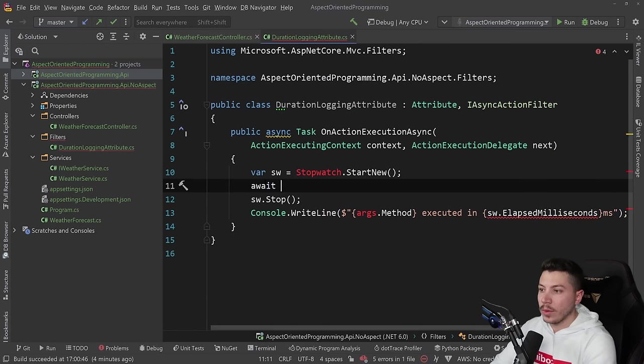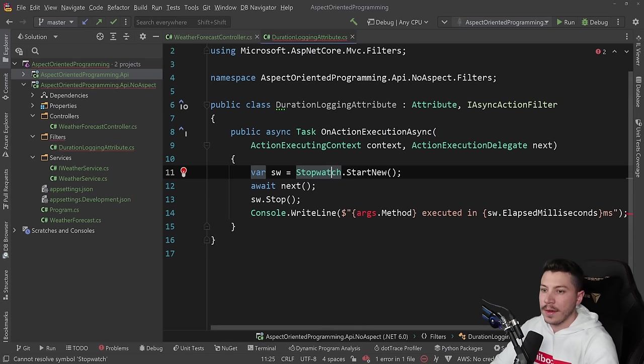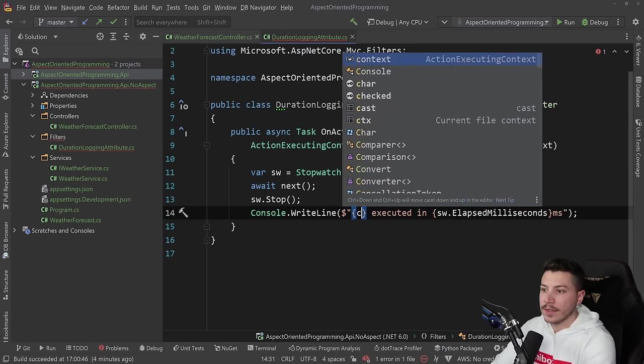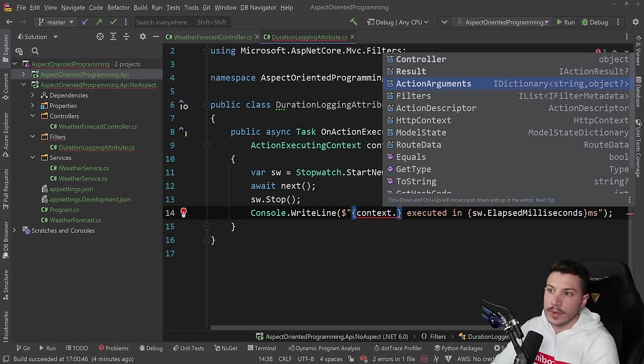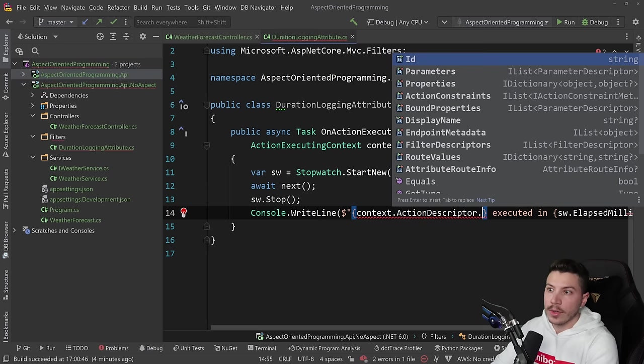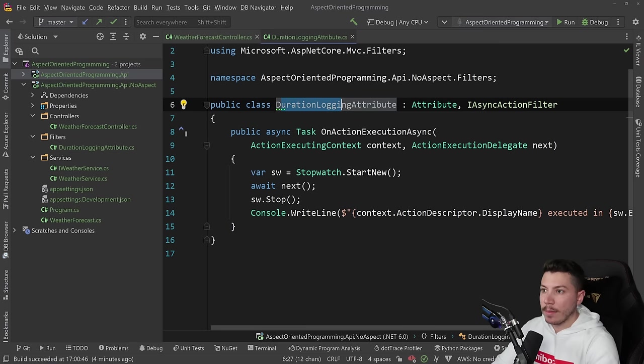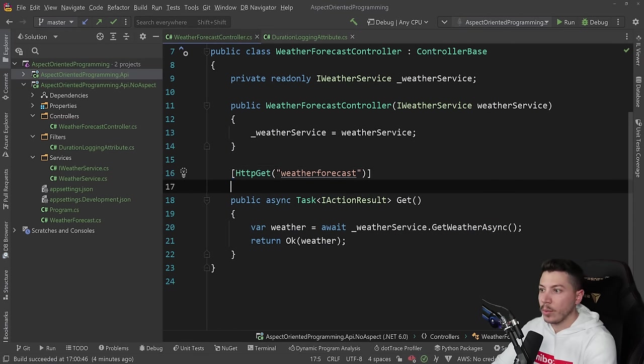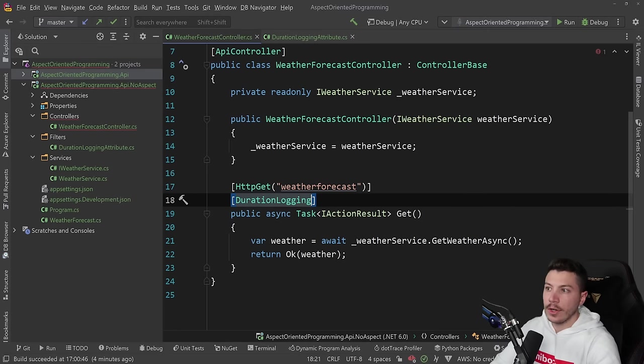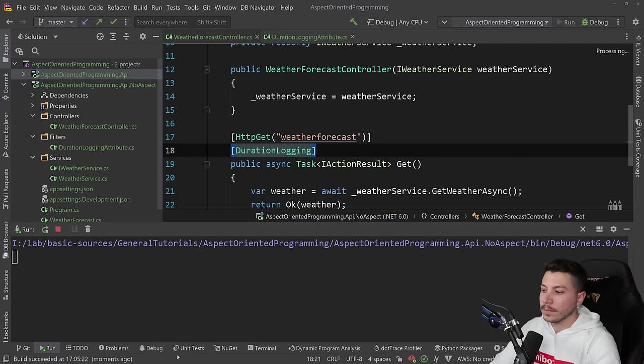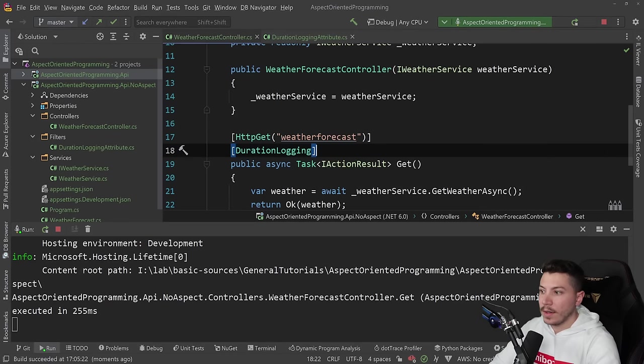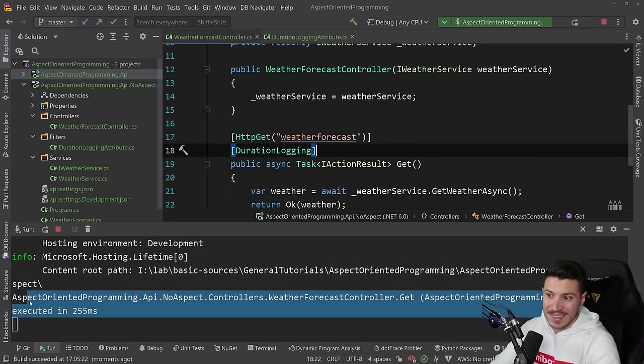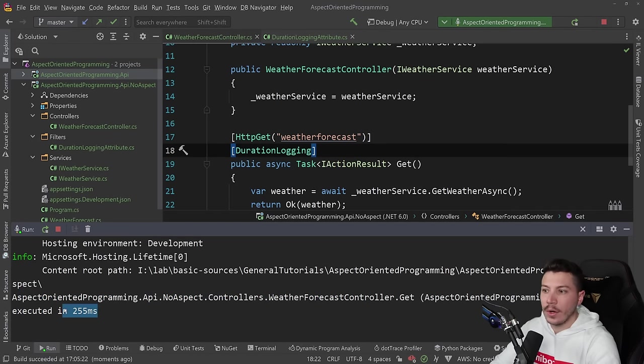And I'm going to paste it here. I'm going to change that to await next. Now I can't really get the method in the same way the method name, but I can say context. And I'm going to use the action descriptor. And I can get the display name. So I can do that. And if I have that, I can grab this attribute now, and I can apply it on the controller. So I can say in the same way I did before duration logging. And if I execute that and go back to postman and call it, as you can see, same thing name of whatever was called and how long it took.